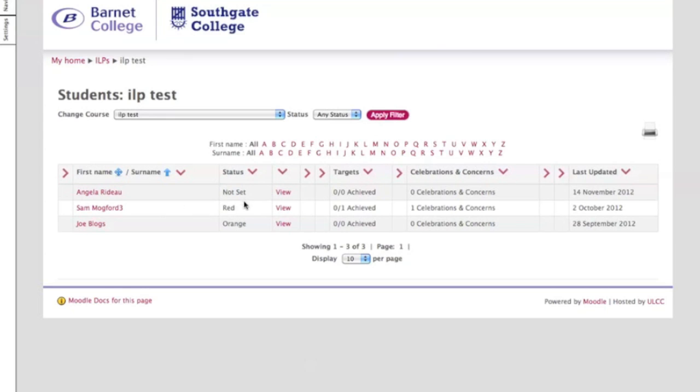Here it says not set. This EILP has been completed and the status has been set as red, meaning the student's attendance is definitely below 85% and the punctuality might be quite poor. With orange or amber it means that the students are still not perfect in terms of attendance but it's better than the student that's here for example.